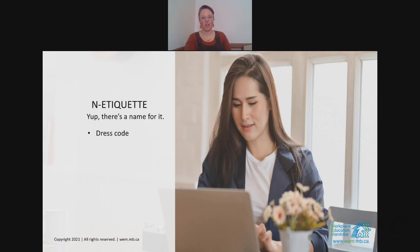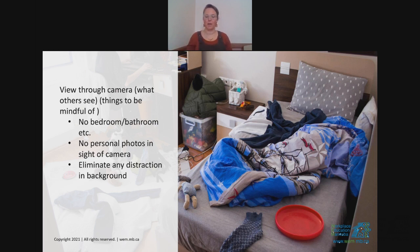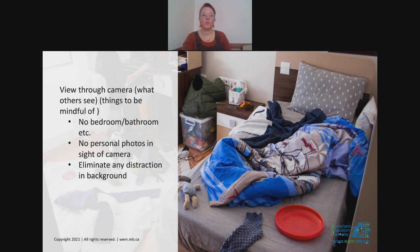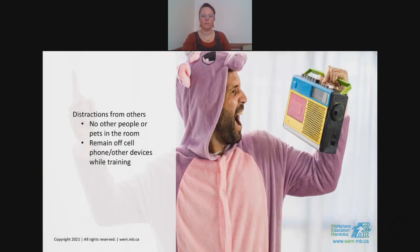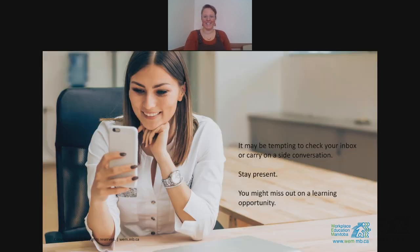Think about what people can see in the background of your camera view — let's avoid bedroom or bathroom situations. Some people say remove personal photos or any distractions from the background. Distractions include people and pets. Stay off your phone. It may be tempting to check your inbox, especially if you're getting notifications during a meeting. Things come up — I totally get it — but be where your feet are, stay present. You might miss out on a learning opportunity. And when using your webcam, pay attention to body language: stand up straight, eliminate distracting movements, and try not to let your eyes wander.